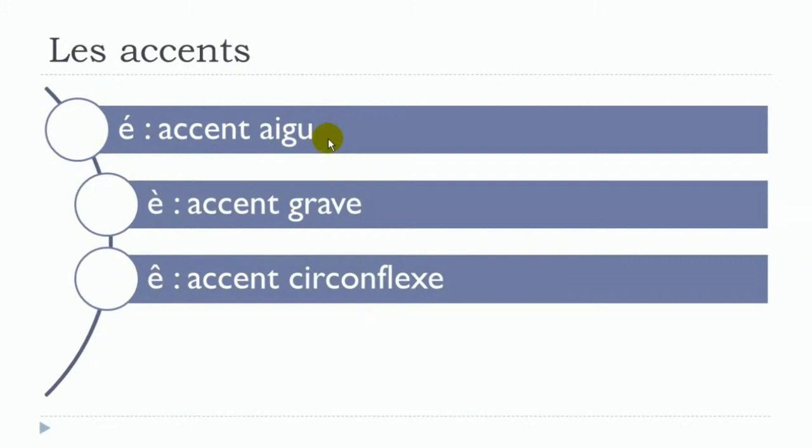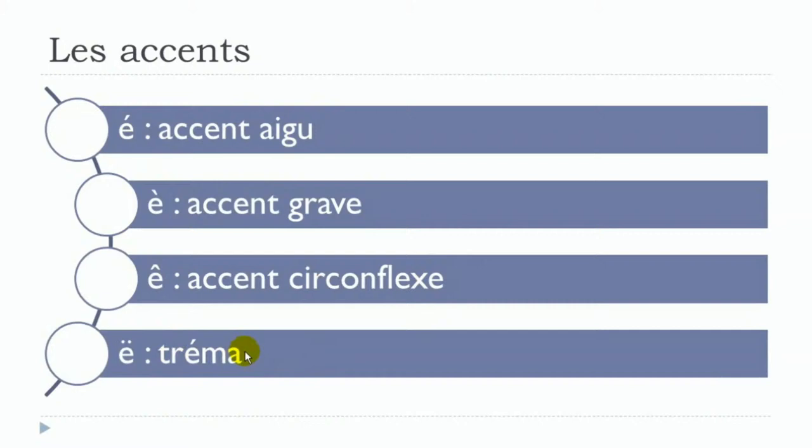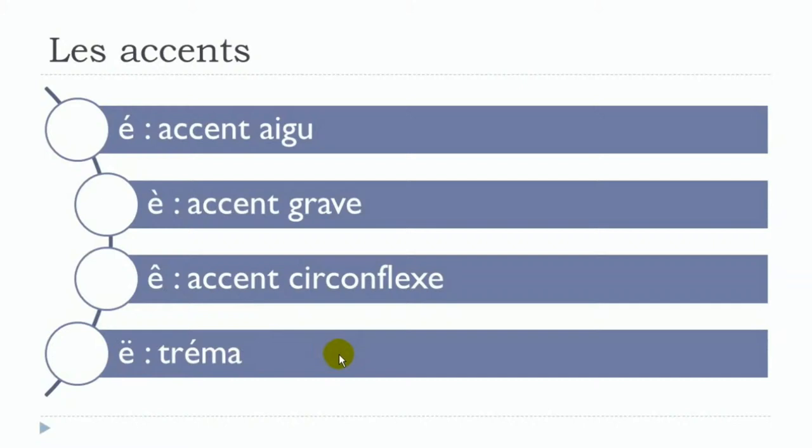The last one, tréma, is quite rare. The tricky thing is that in some cases you will have to pronounce it like ë, like for instance Noël. But in some cases it can be pronounced differently. My advice would be to try to remember the word, and they are really rare, so don't be afraid. Focus on the three main accents: accent aigu (é), accent grave (è), and accent circonflexe (ê).